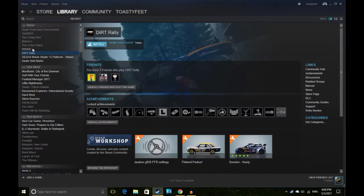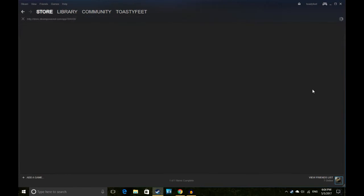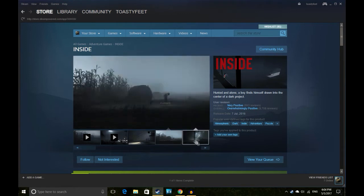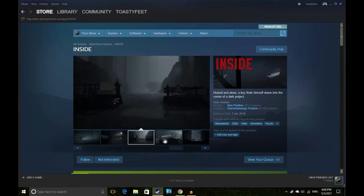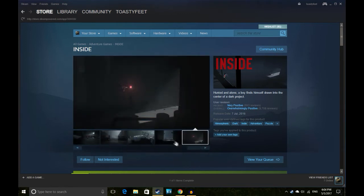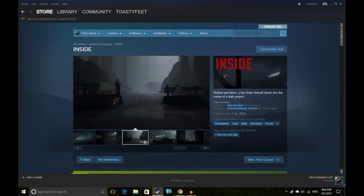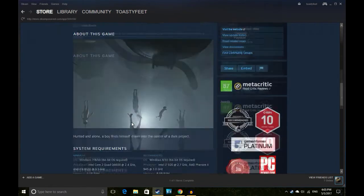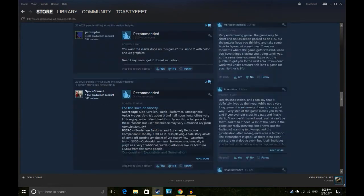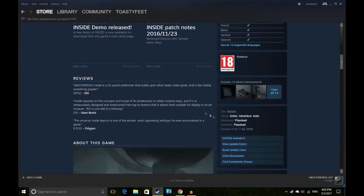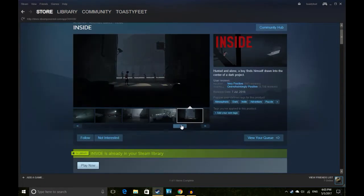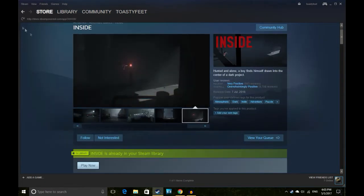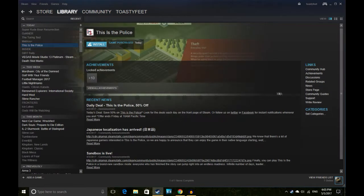So yeah, Dirt Rally is the first game. Inside is the second game, which is the other game that was advertised. As I understand, this is kind of like a sequel slash spiritual successor to Limbo. It's 15 quid and it's got very positive reviews, just won some awards and stuff which is cool. Yeah, I'm pretty stoked for that.